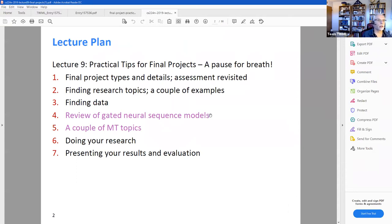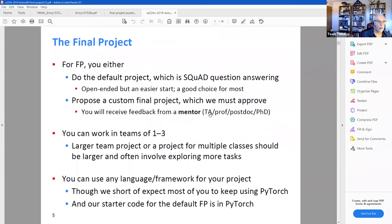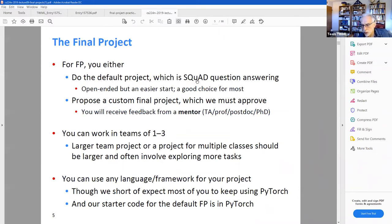Let's go through their grading policy, which is not really relevant to us. They have an option where you can choose a custom project of your own design, or you can work on the default project, which is the SQuAD question answering task. It's a Stanford problem — a way to evaluate question answering systems. The problem is basically reading some document and then answering a question about it.